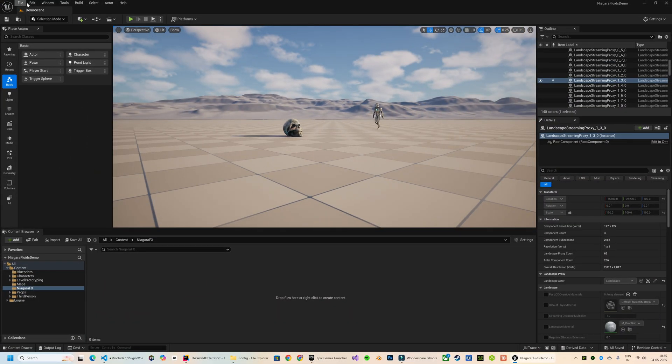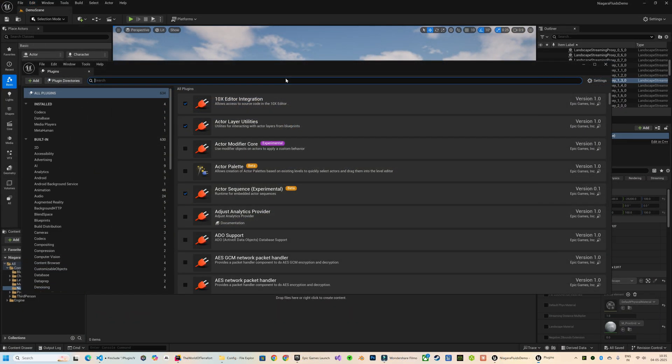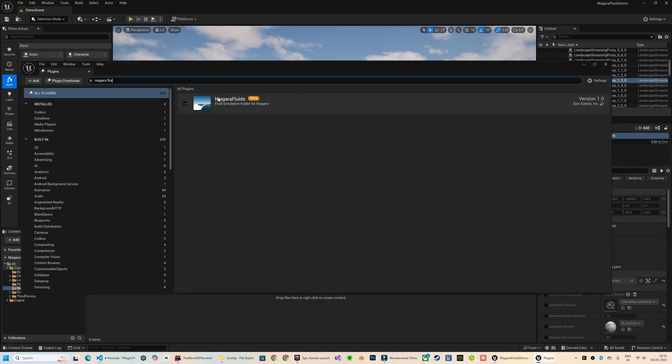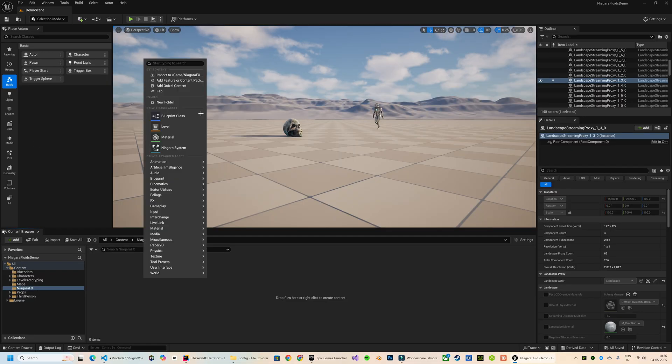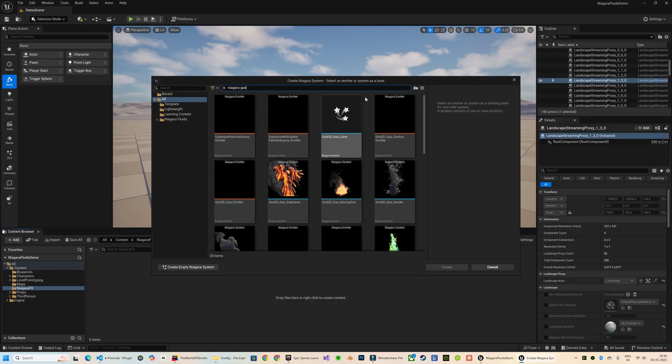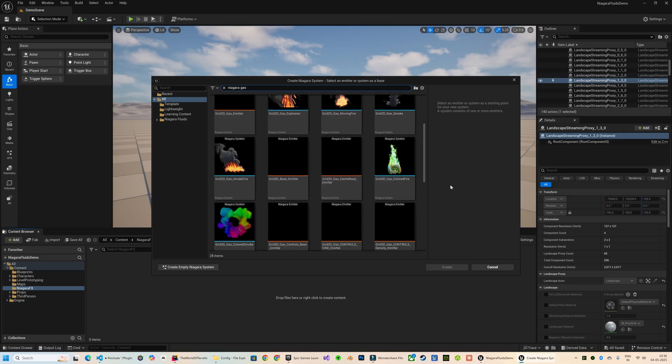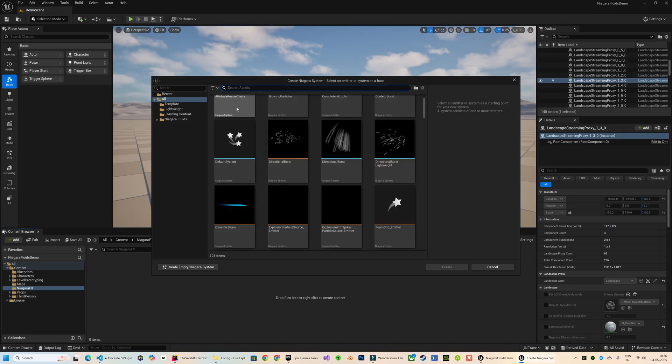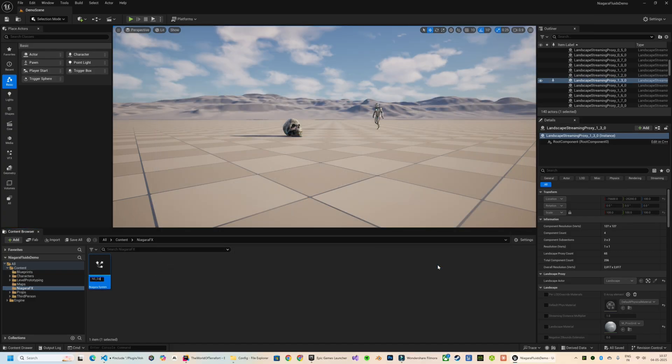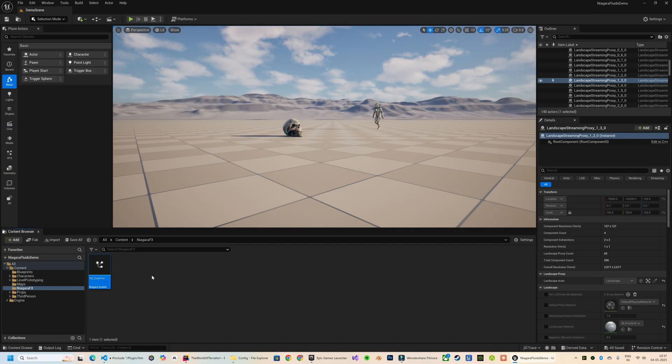First, make sure that the Niagara Fluids plugin is enabled. Once that's done, you will get access to a whole range of emitter templates and system examples specifically designed for fluid simulations.